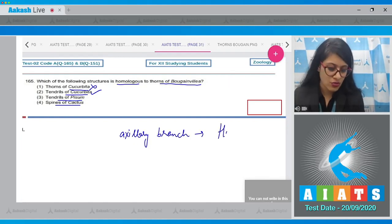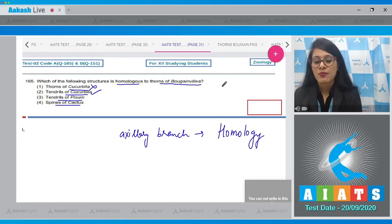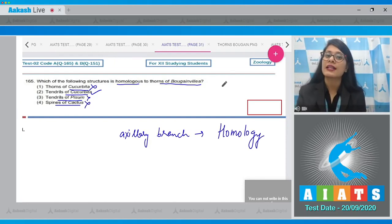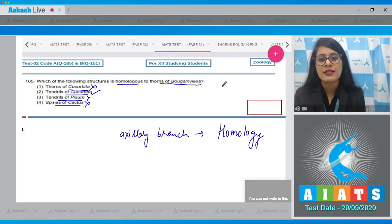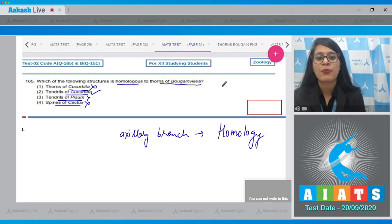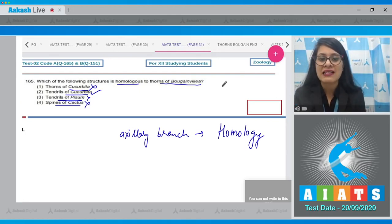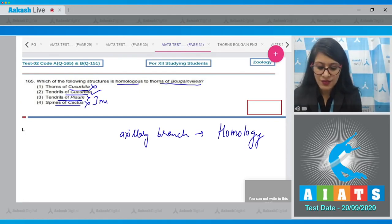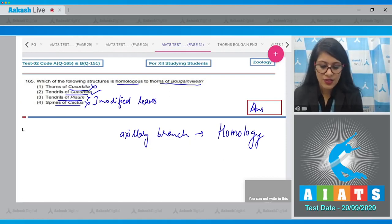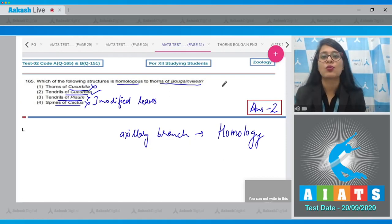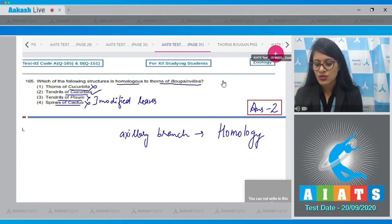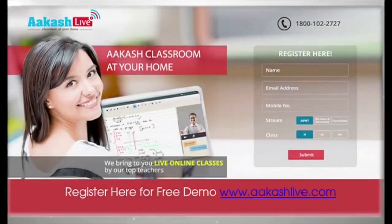Options 3 and 4 are incorrect because tendrils of pea (Pisum) and spines of cactus are modified leaves, not axillary branches. So the correct answer to this question is option number 2.